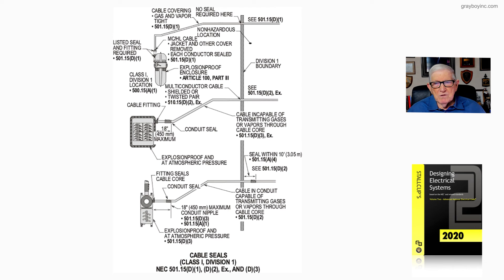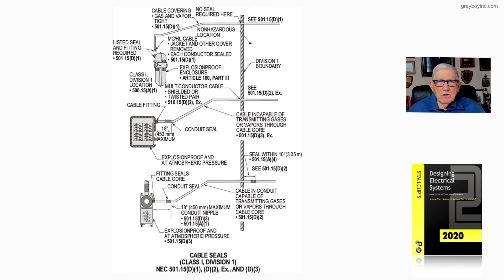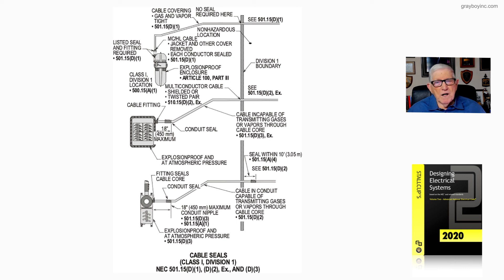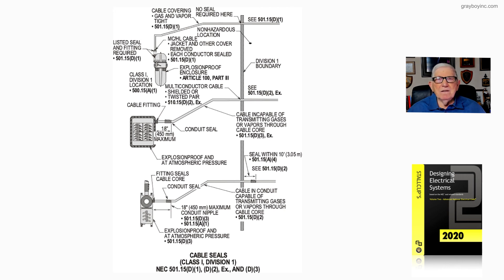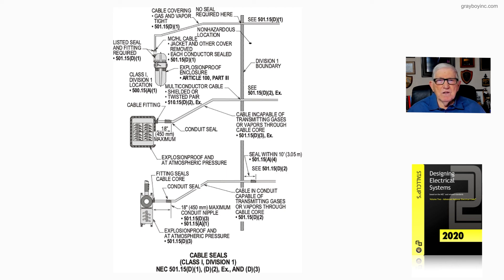This is based upon using cables or cables in conduit in a Class 1 Division 1 area, in accordance with 501.15d1, 501.15d2 exception, and 501.15d3. That's what this illustration is demonstrating to the user of the NEC.